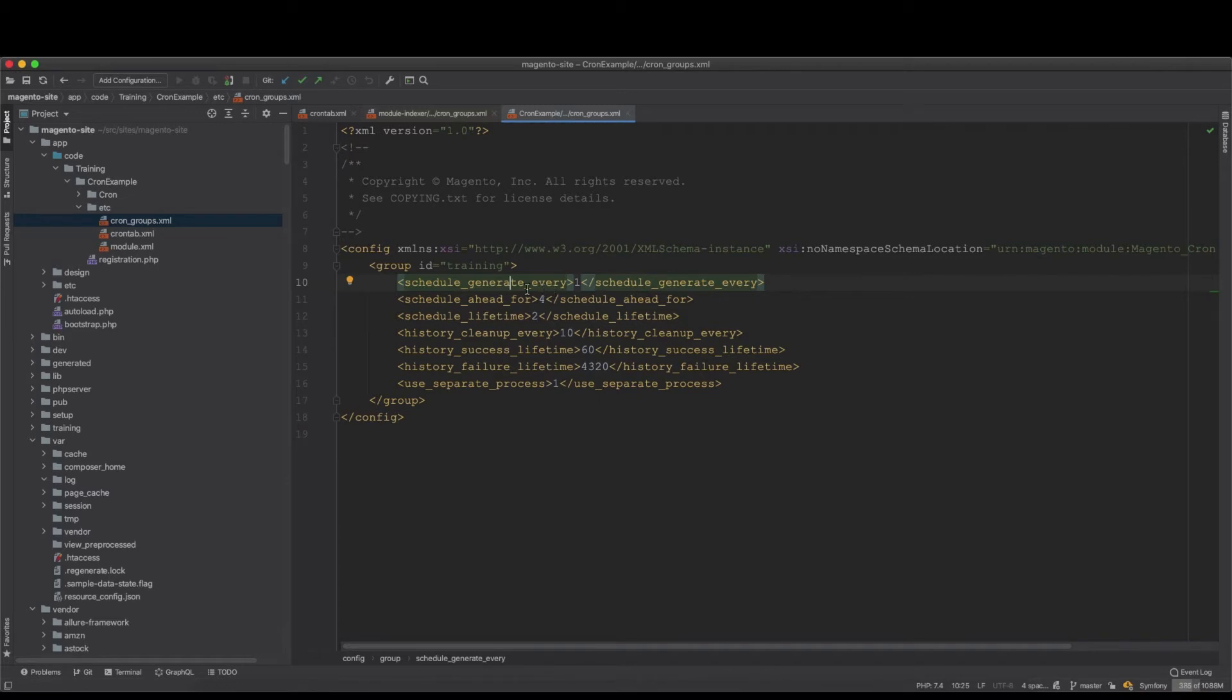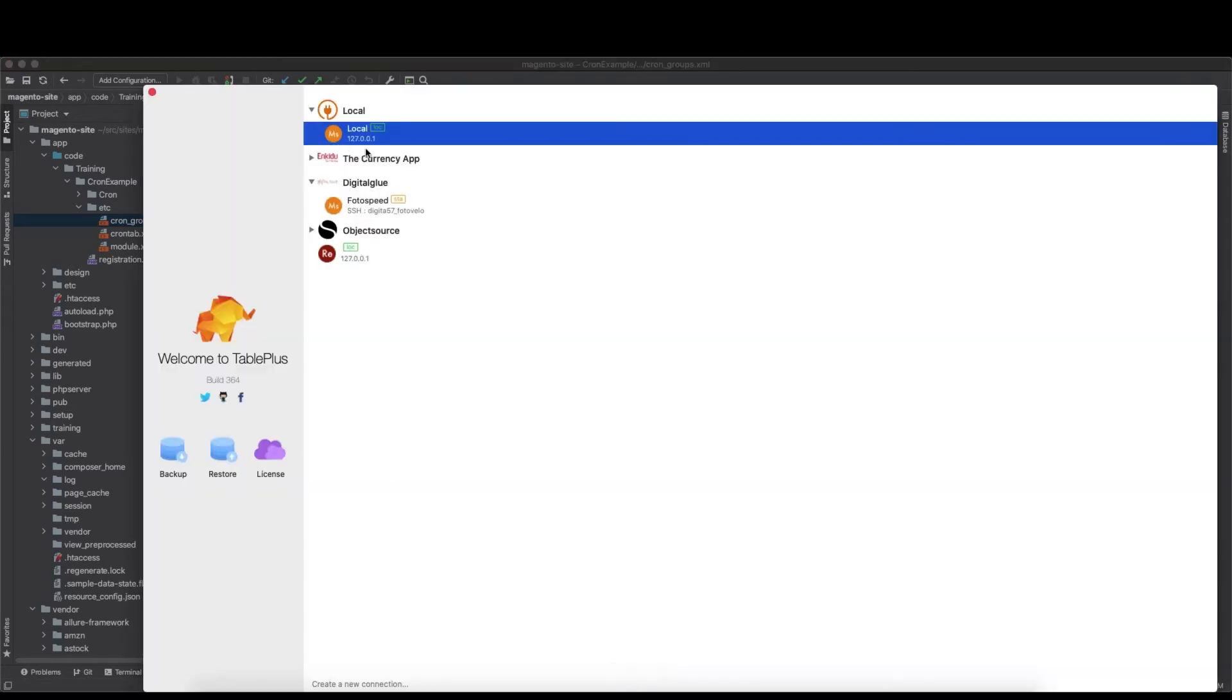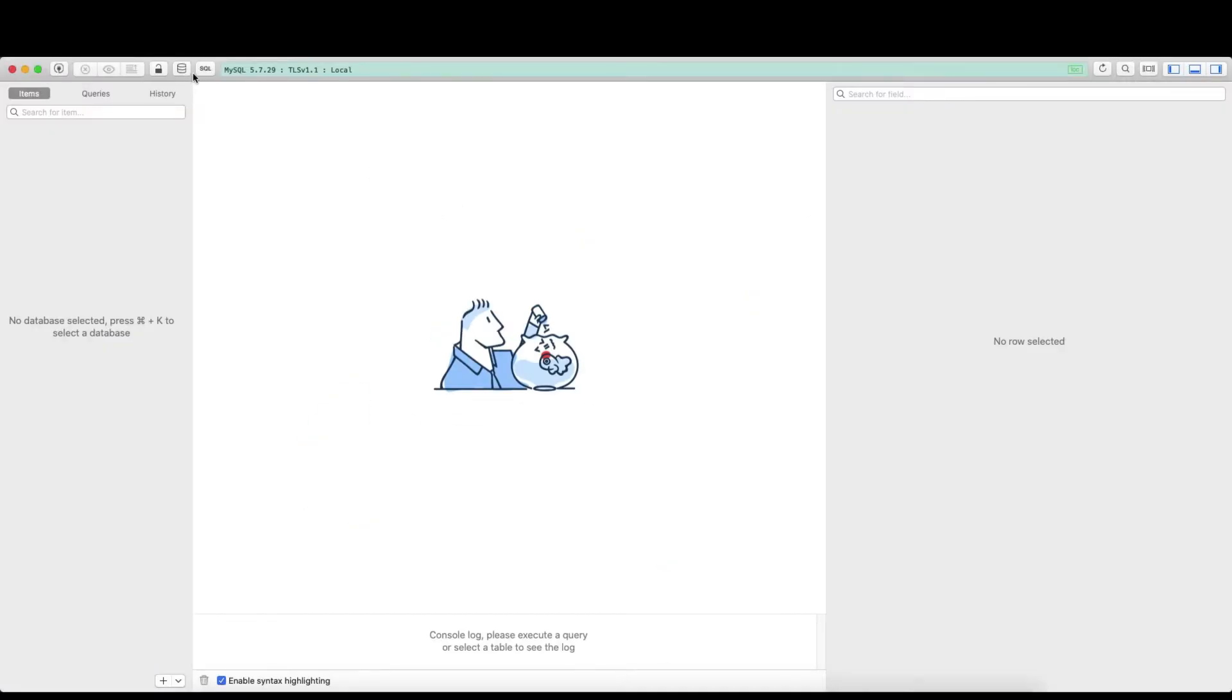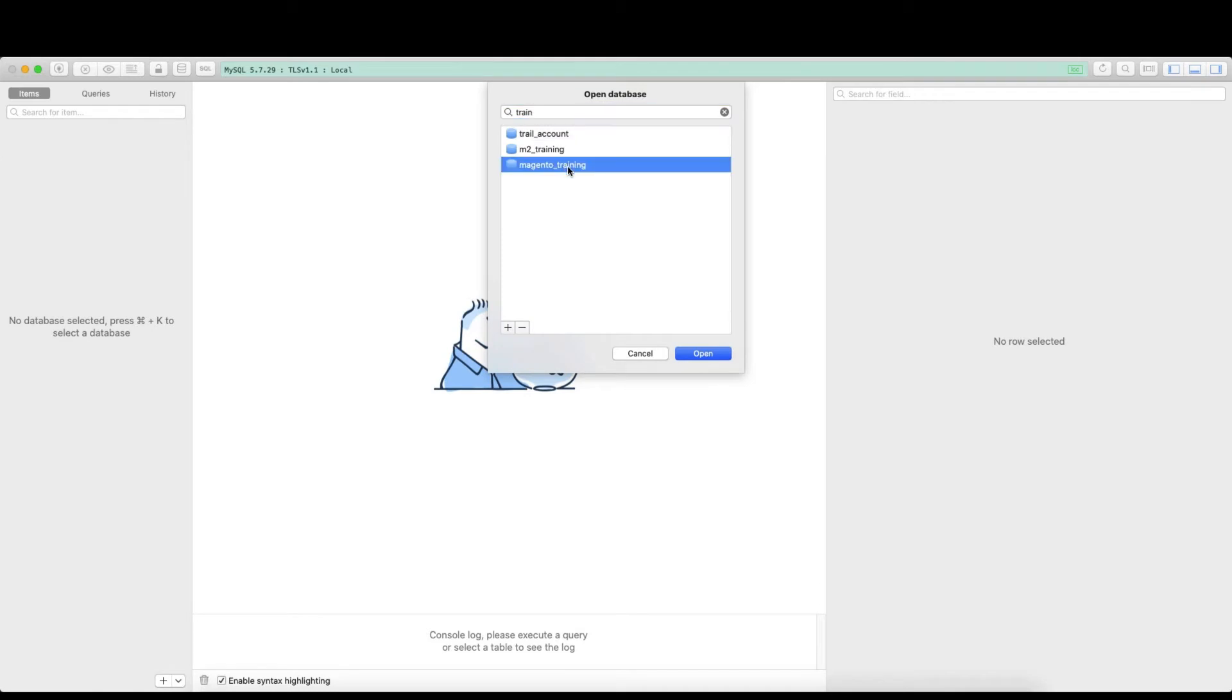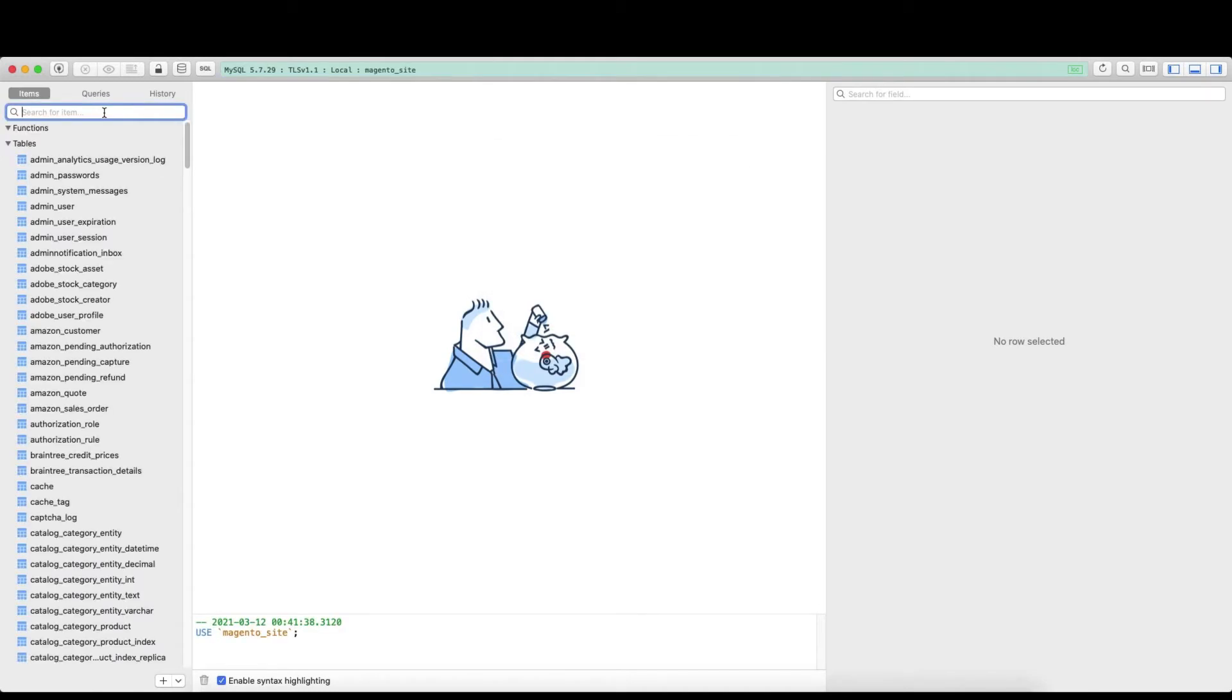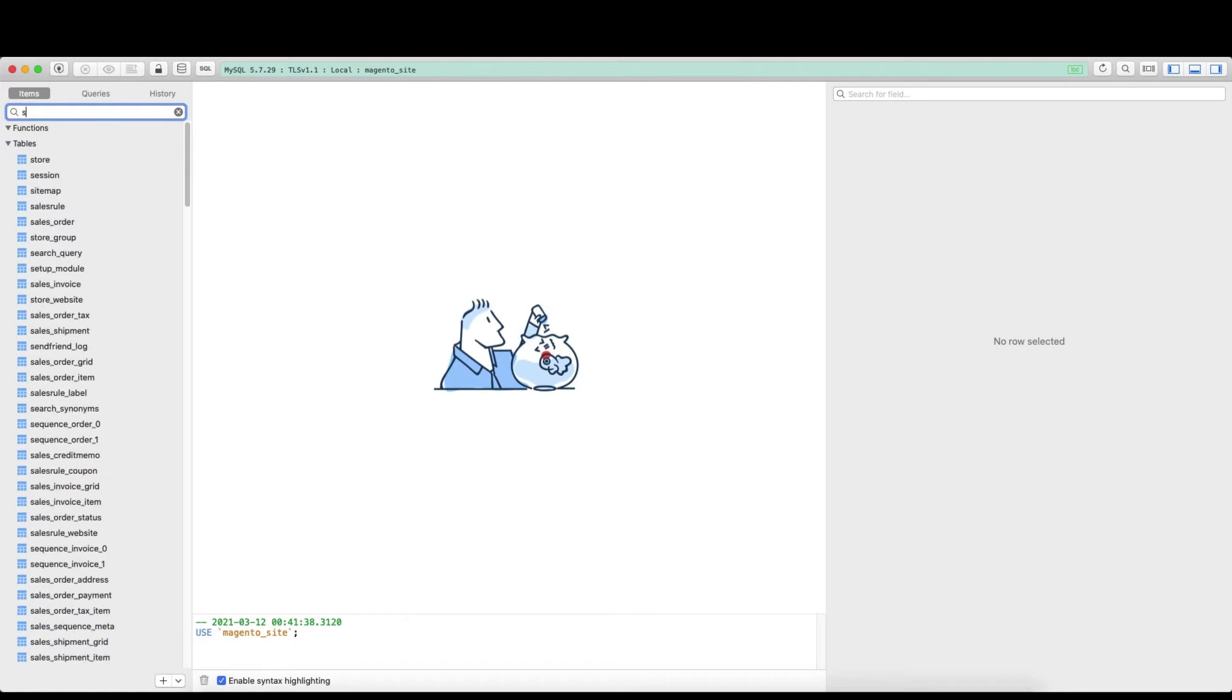To show you the table, if we go to local and then training Magento training or Magento site, we have Magento site. And then we look at the schedule. Just type for schedule, cron_schedule, and then you will see those.